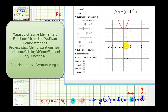So again, the parent function f of x equals x squared has now been shifted up four units and left one. So here's our formula for g of x: g of x equals the quantity x plus one squared plus four.